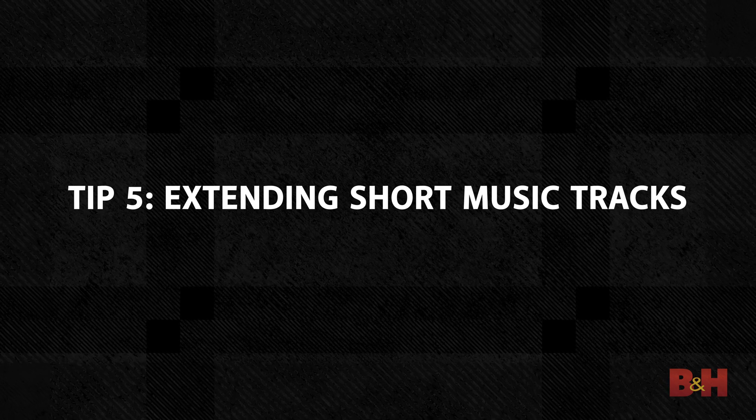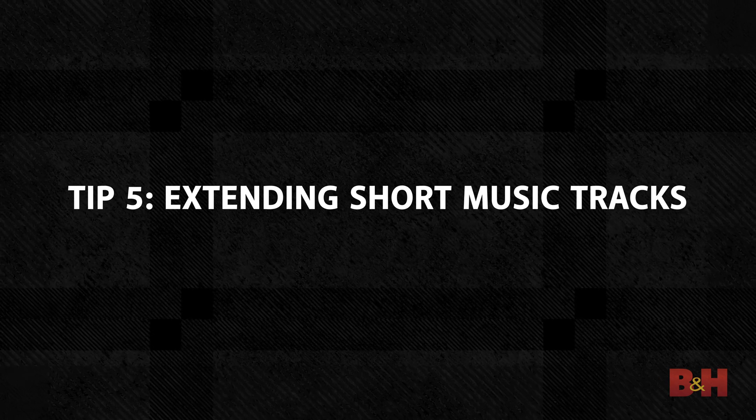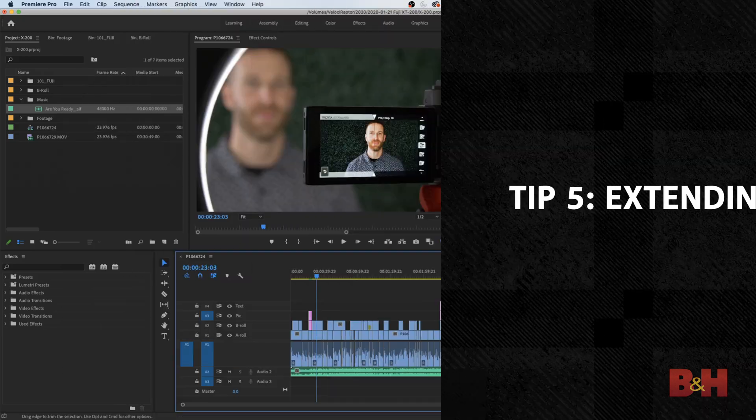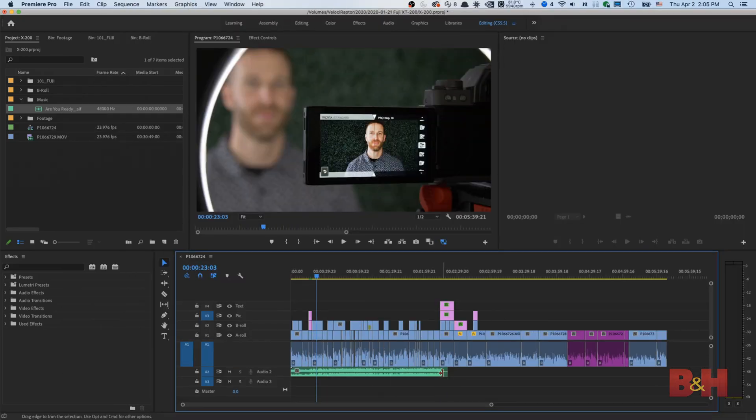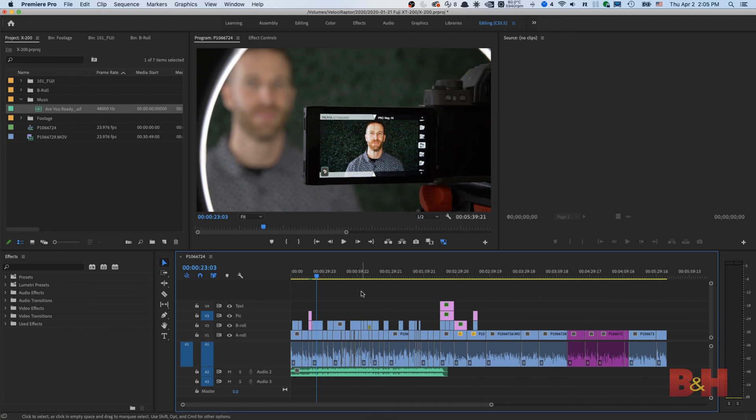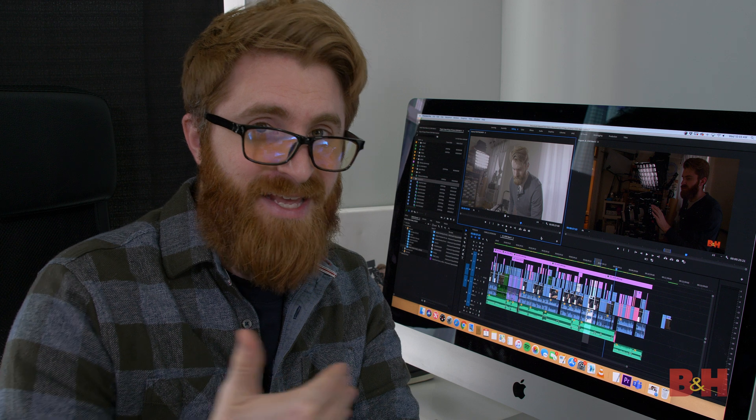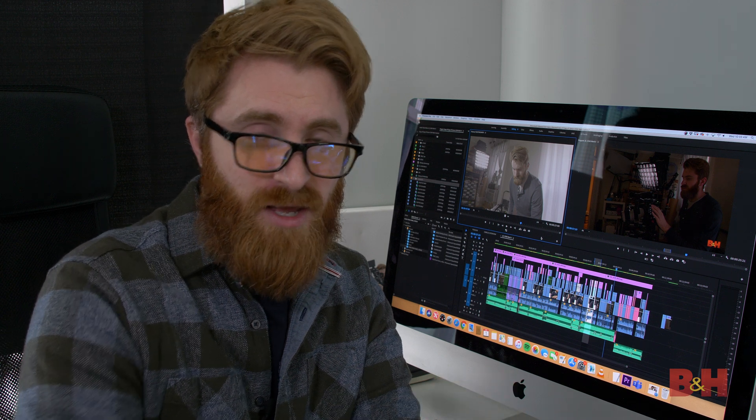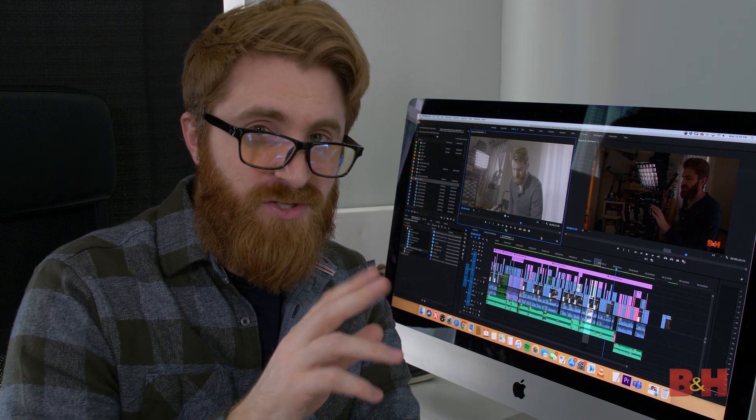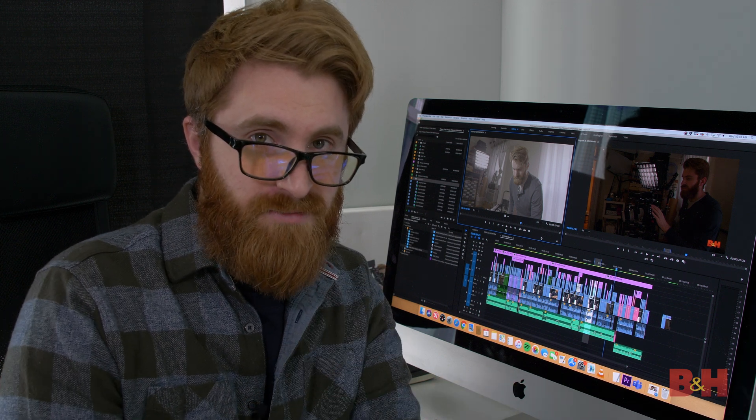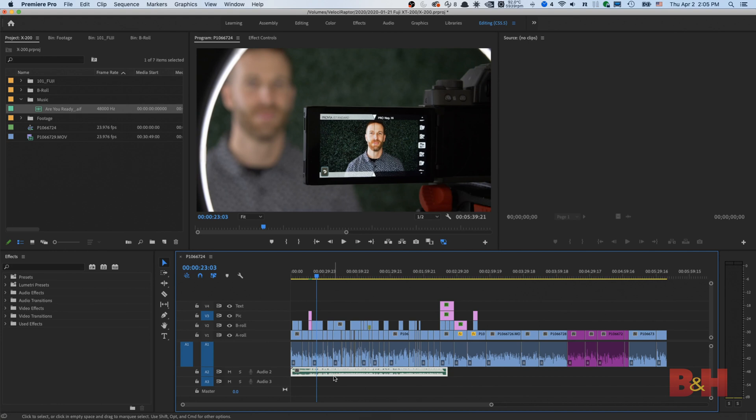Tip number five, extending your music tracks. I'm sure all of us have had this very same issue where you drop down your music track for your edit only to find out that the music track is too short. But what if I told you there's a way to actually extend the music to the desired length you need all by making just a few clicks.